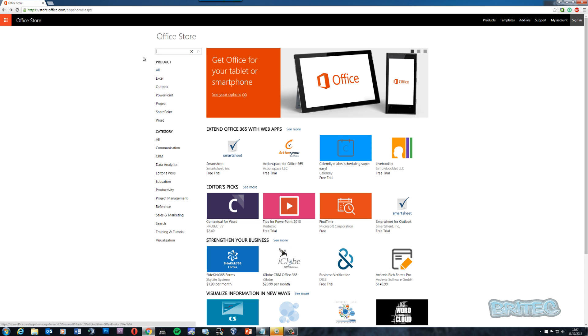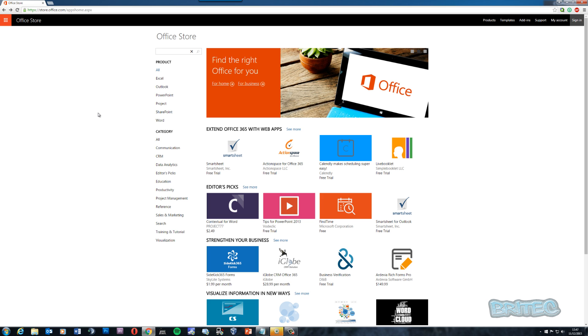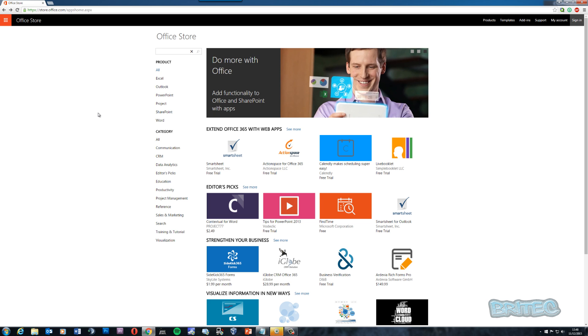If you look here at the Office Store, they have a lot of add-ins that you can add to your Microsoft Office package. Whether you're using one of the older versions of Microsoft Office or the latest stuff like 2016, Office 365, or Office 2013, I'm using both 2013 and 2016.